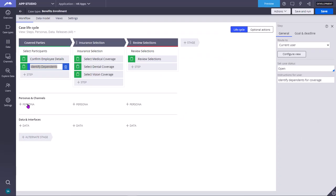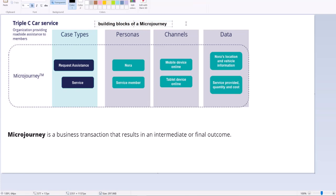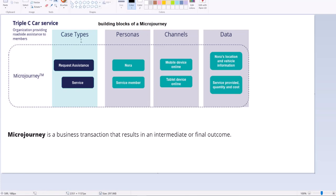As you can see here, there are something called Personals and Channels and Data and Interfaces. So now we will be looking into these things. There are four building blocks of a micro journey. They are Case Types, Personals, Channels and Data.